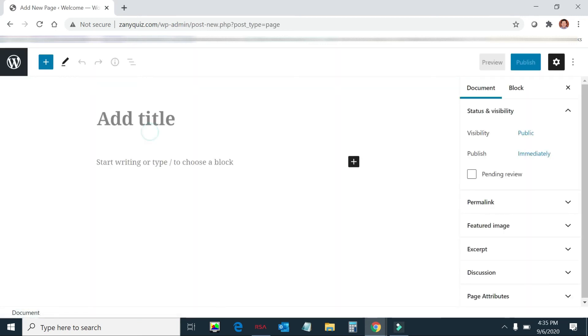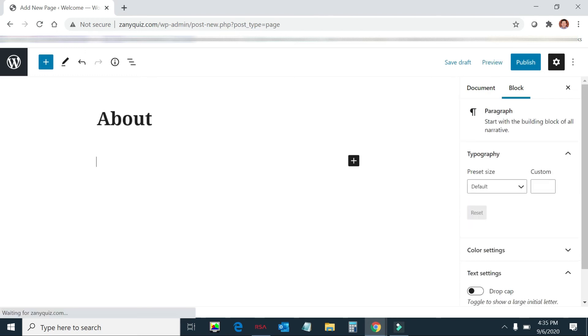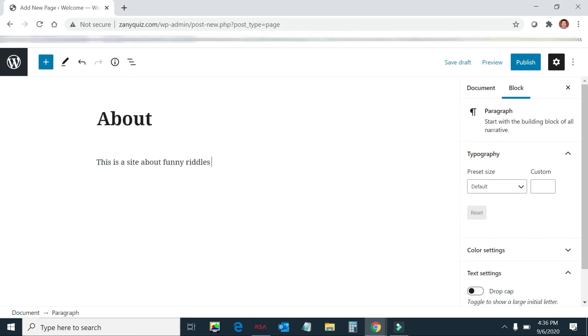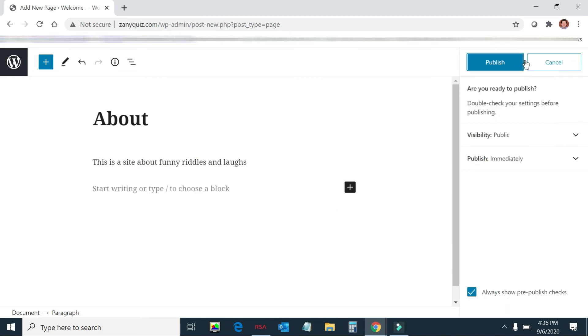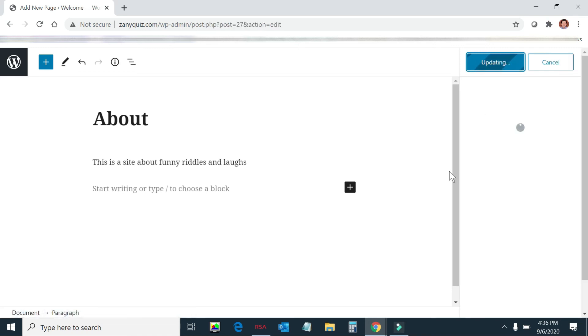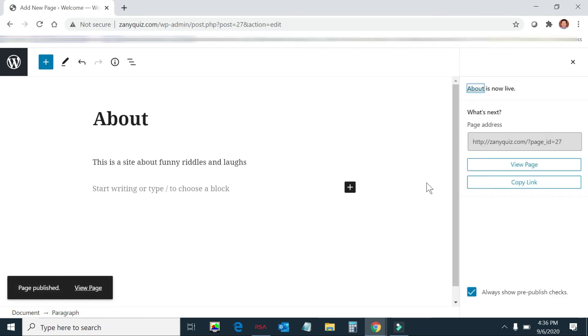So I'm going to add an About page. You've seen About pages on most websites. This is a site about funny riddles and laughs. And then you could add an image or whatever. And then if I want to publish it. So now I have an About Me page. The question is, is my About Me page on the menu? Well, if I look at it now, it's not on the menu.